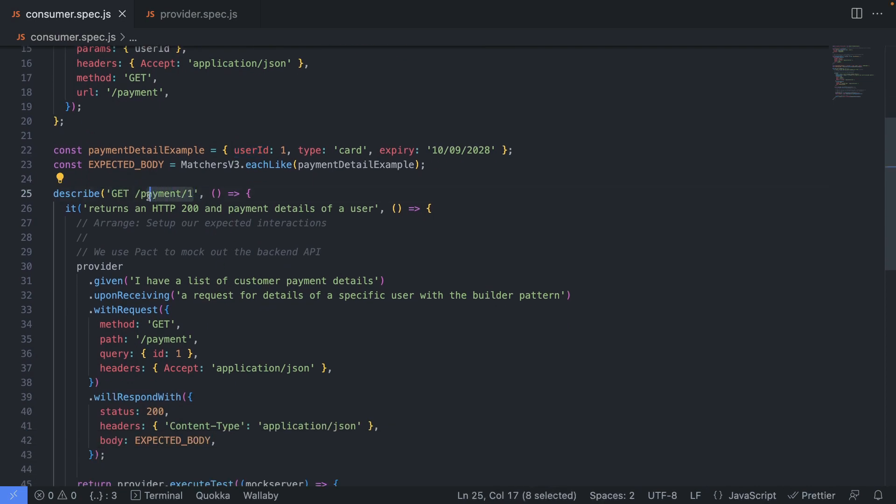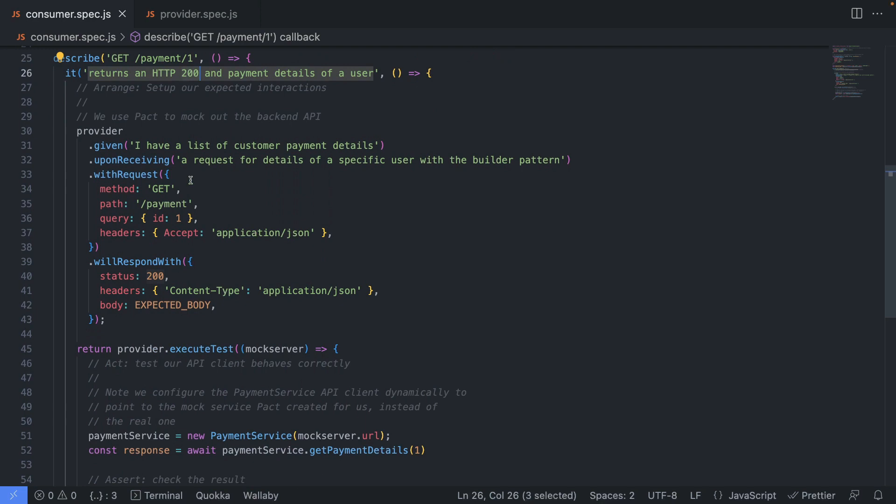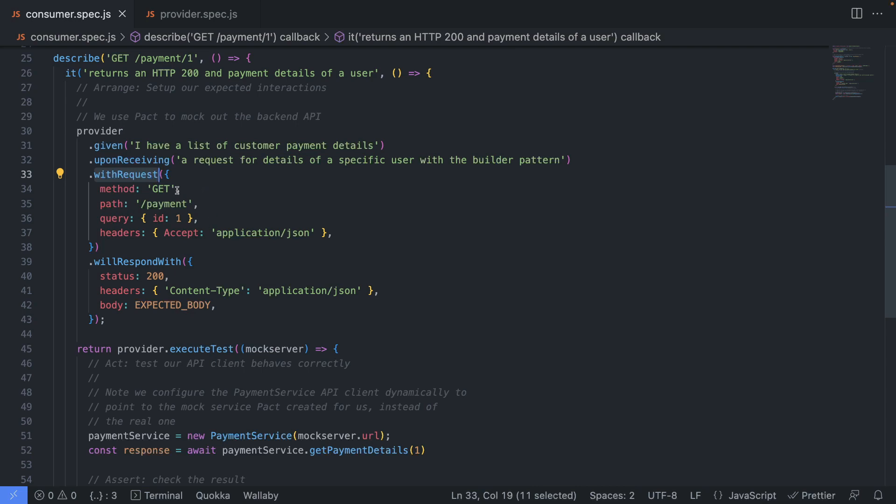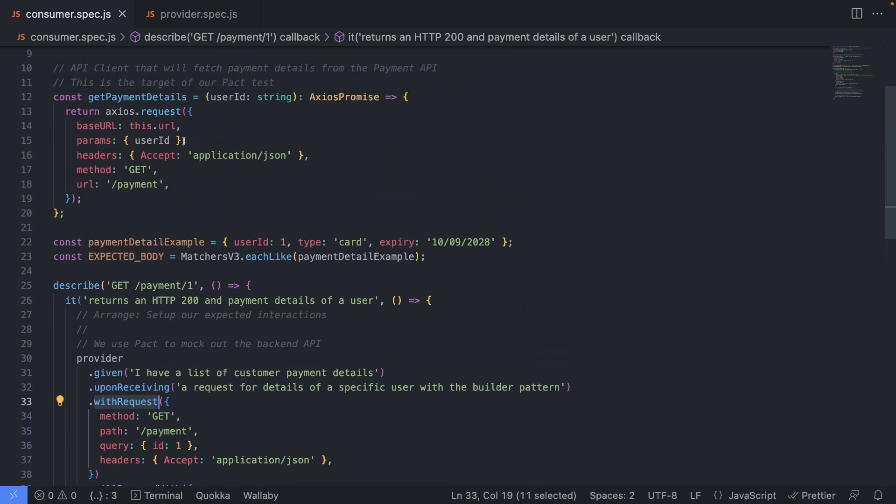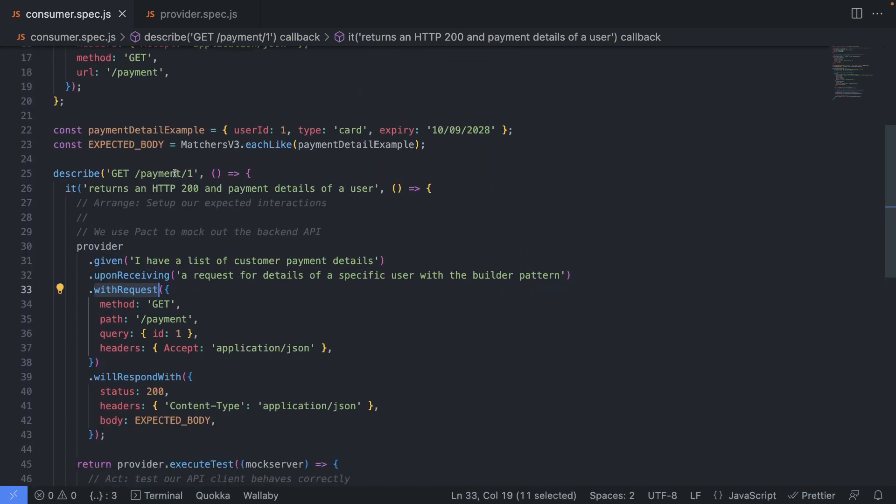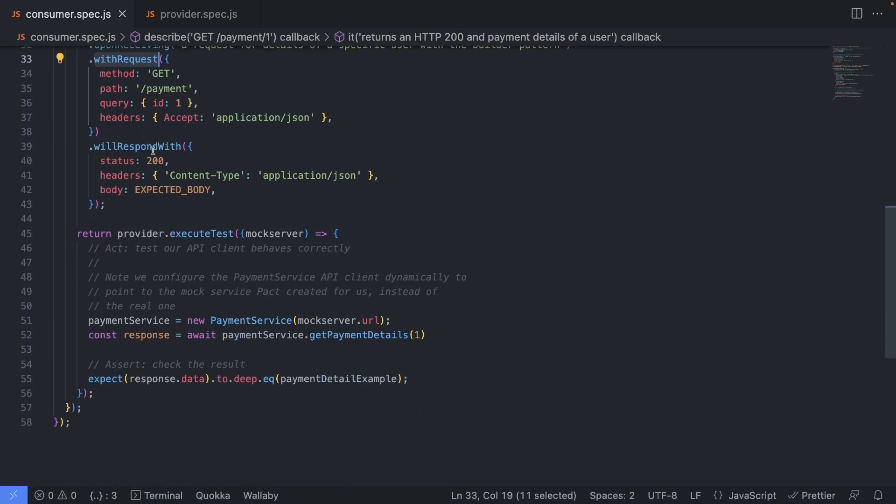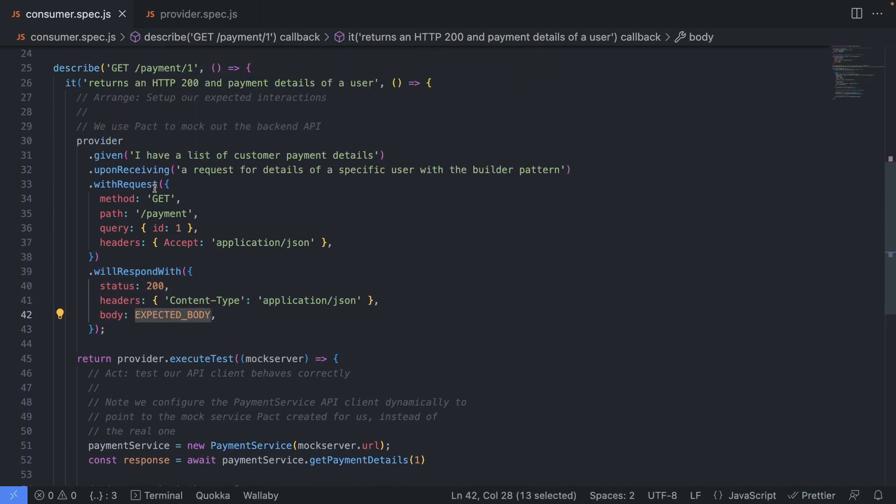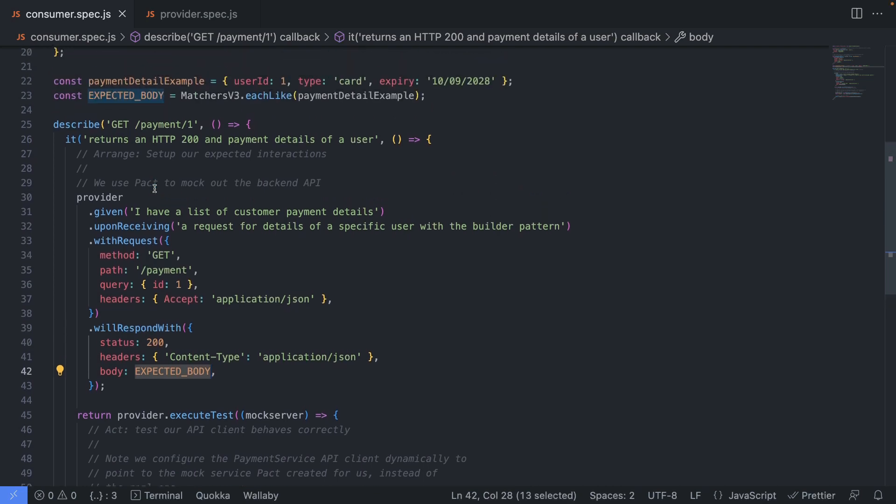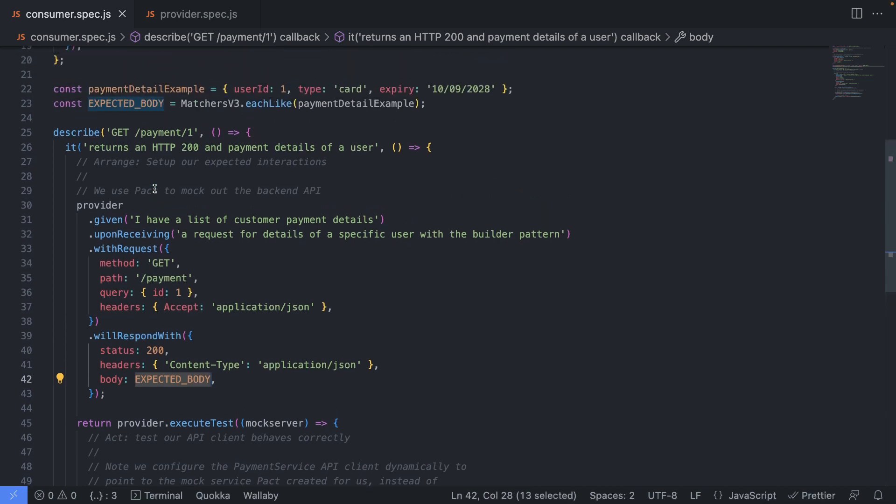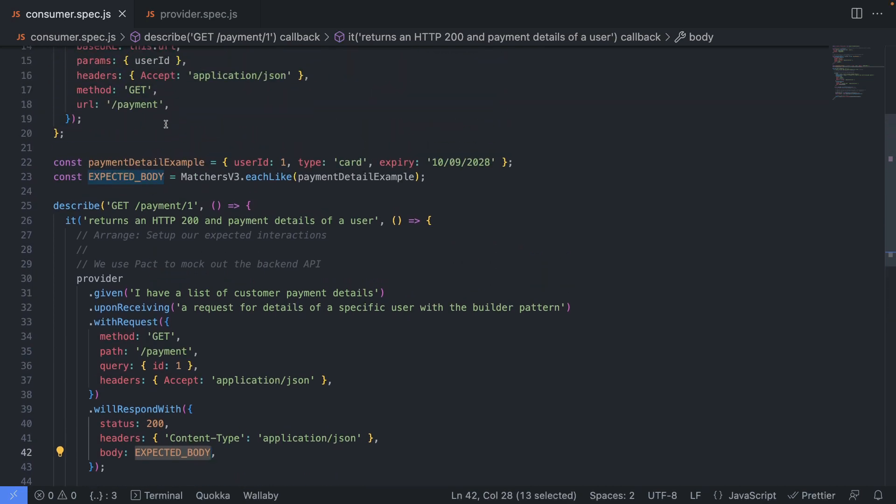So we're going to describe it here, that payment ID one. If we make a call to this endpoint, we're going to get a 200 and provider that accepts a request with these data, which is basically this controller here is going to respond with this data, which is again, the expected body. And this is it. This is the contract for one of our endpoints.